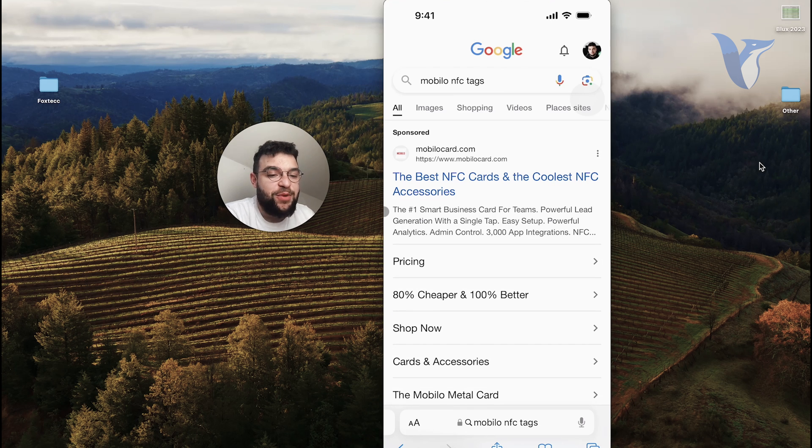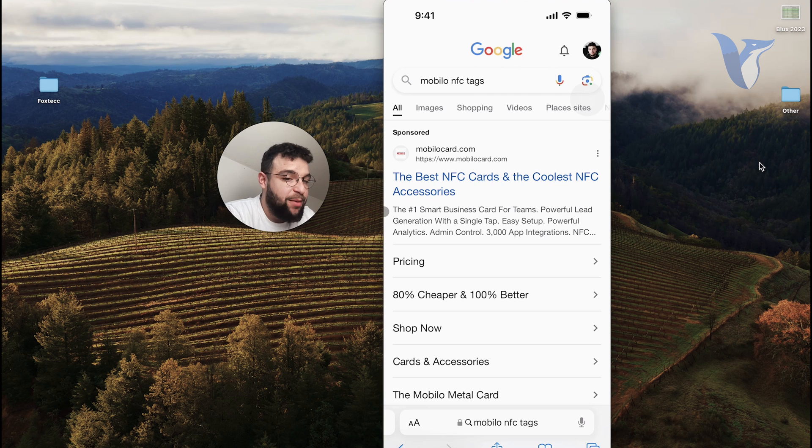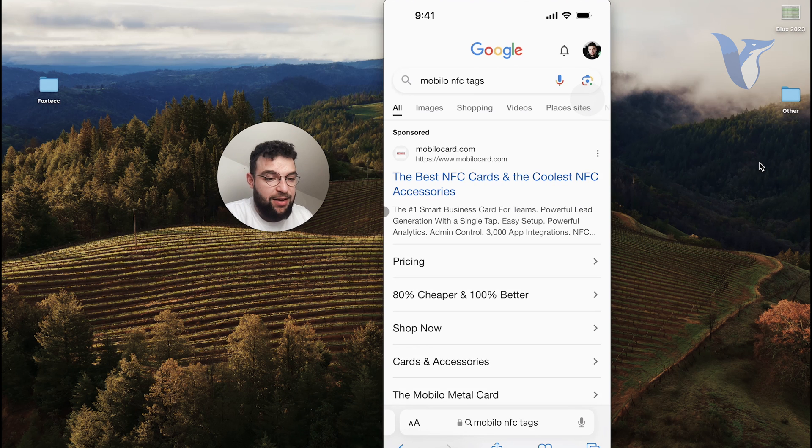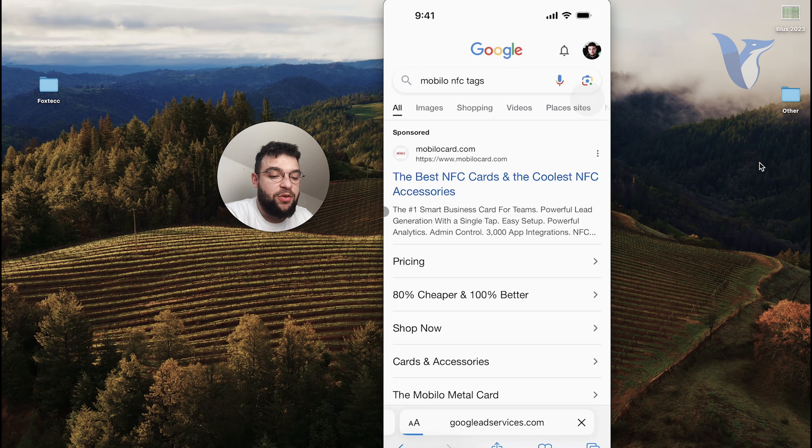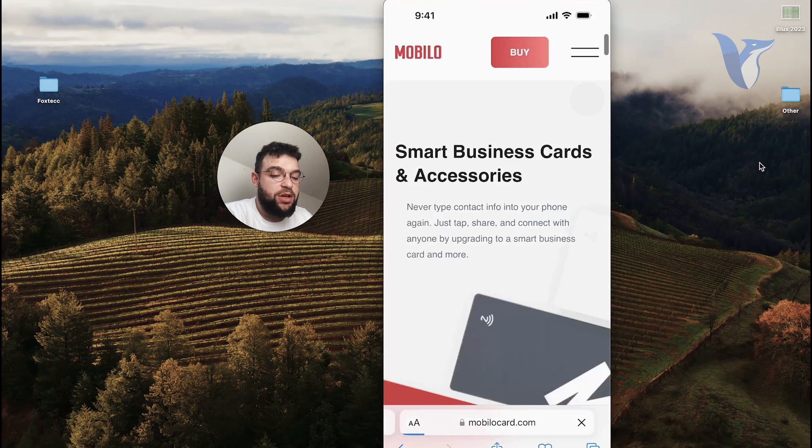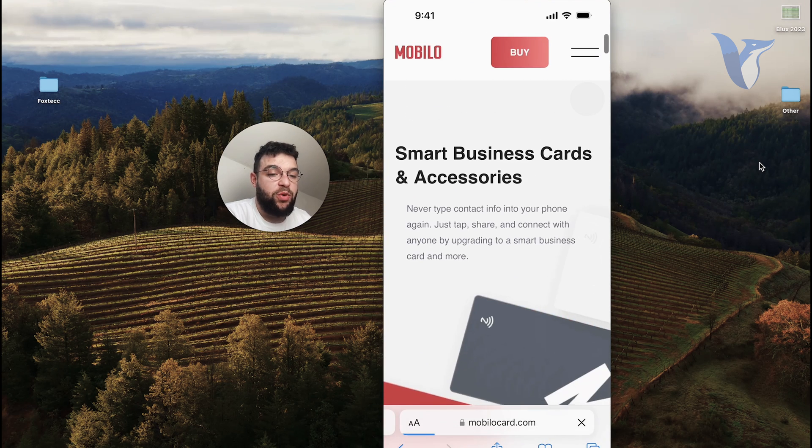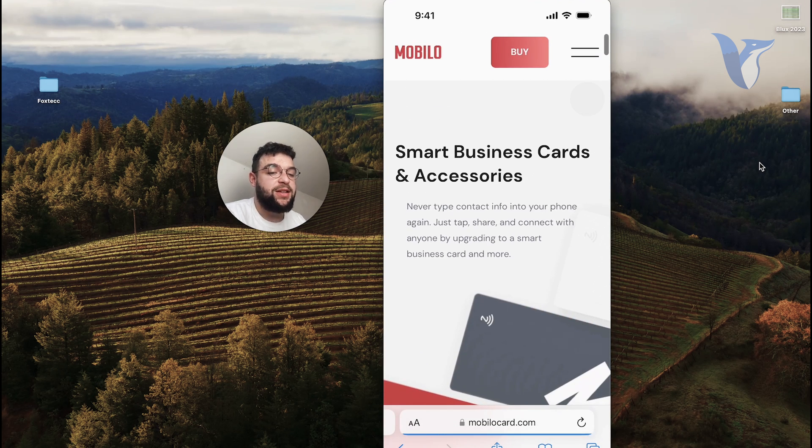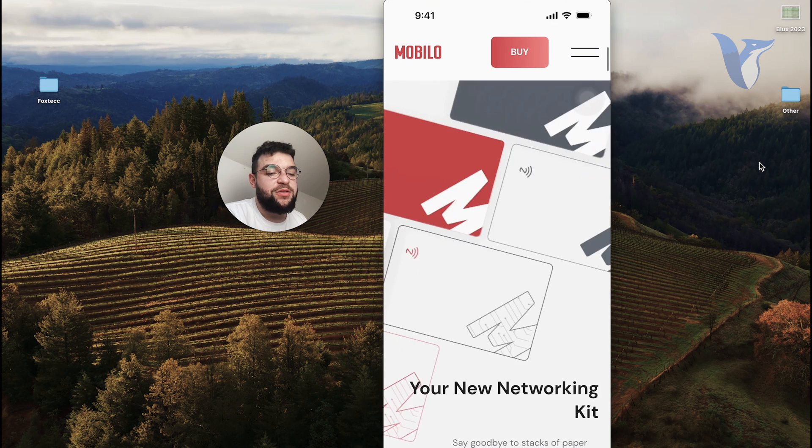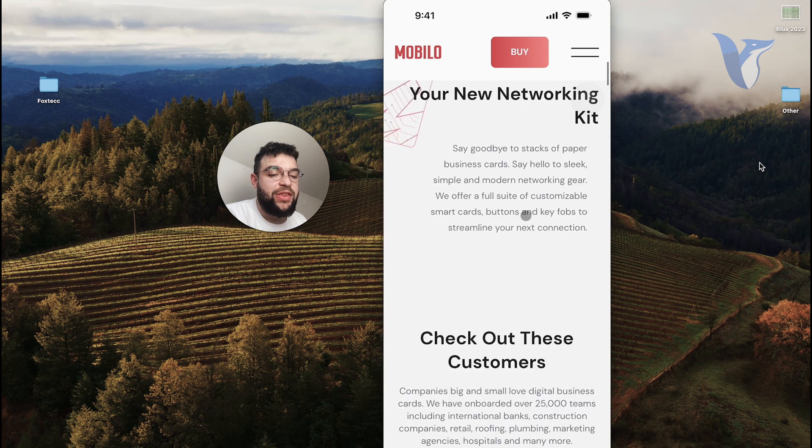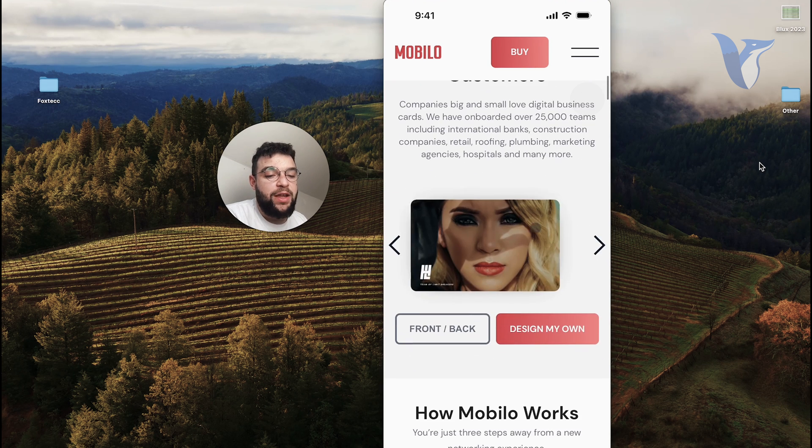So you can just as much go to Amazon and purchase blank NFC cards and set it up on your own. But if you really want to, you can just go with one of these companies and smart business cards and accessories, and they set everything up for you.